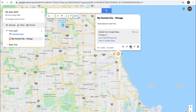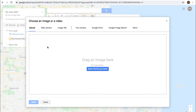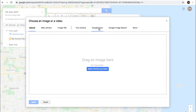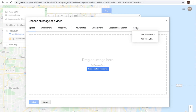You can even add some images here, and you have a whole lot of different options for how you want to add the image — whether it's an upload from your computer, your web camera, an image URL, from your photos (from Google Photos), from Google Drive, Google Image Search, or even from YouTube Search or YouTube URL.